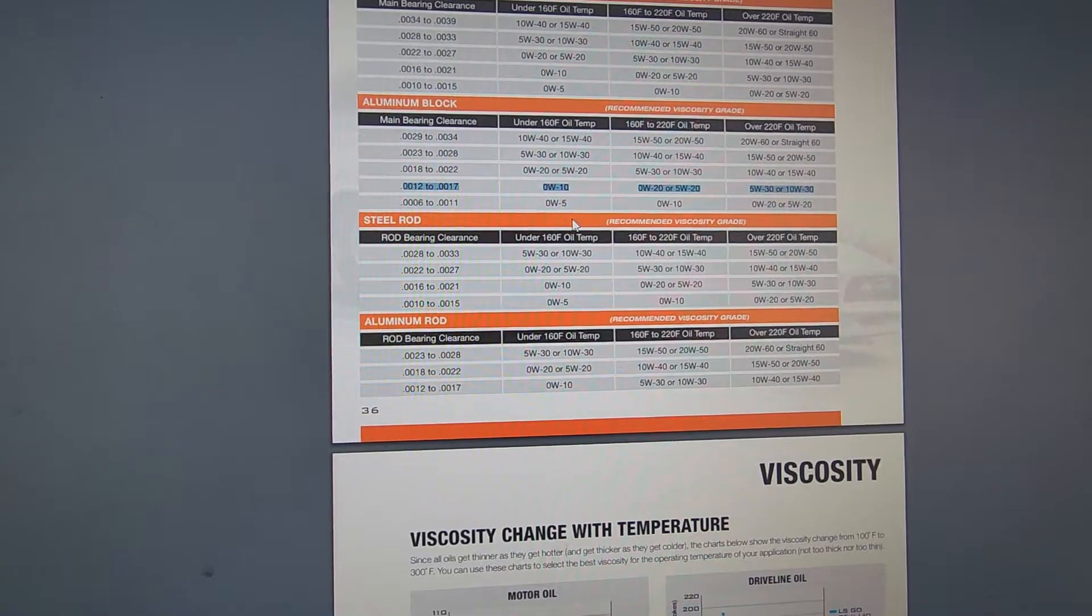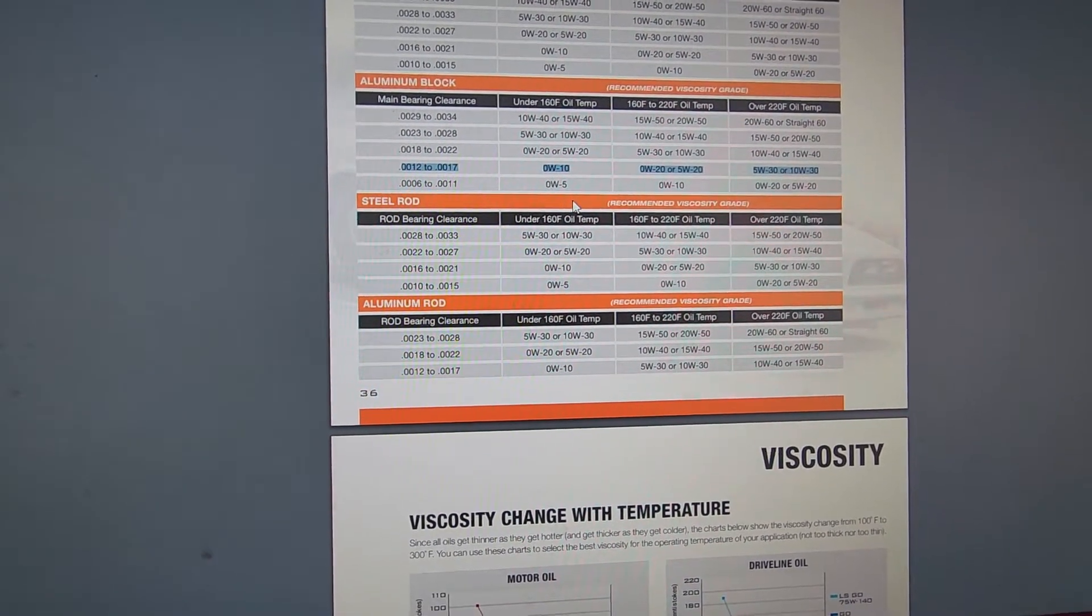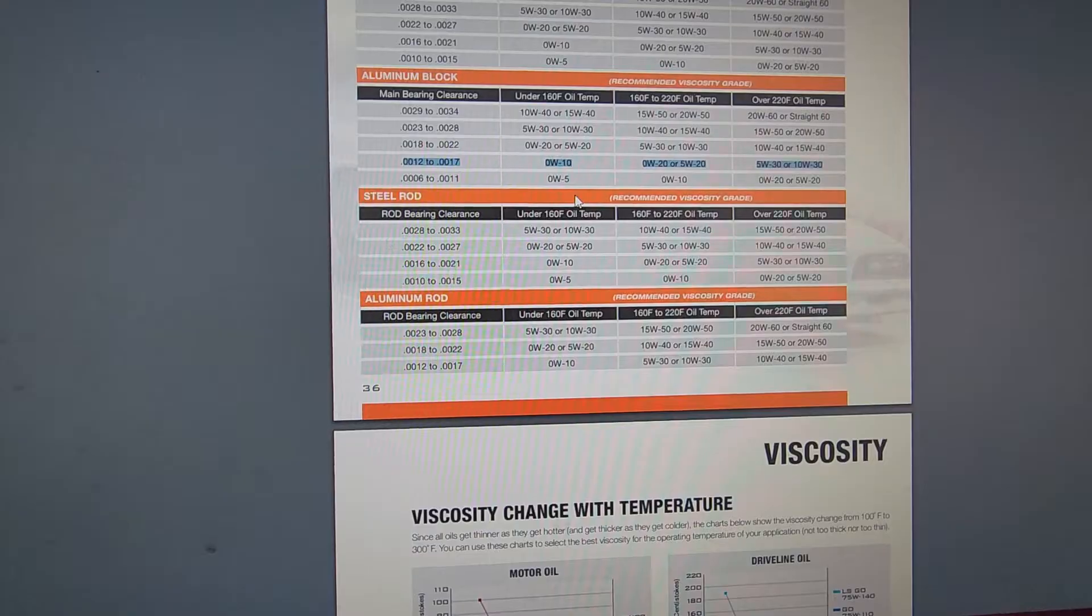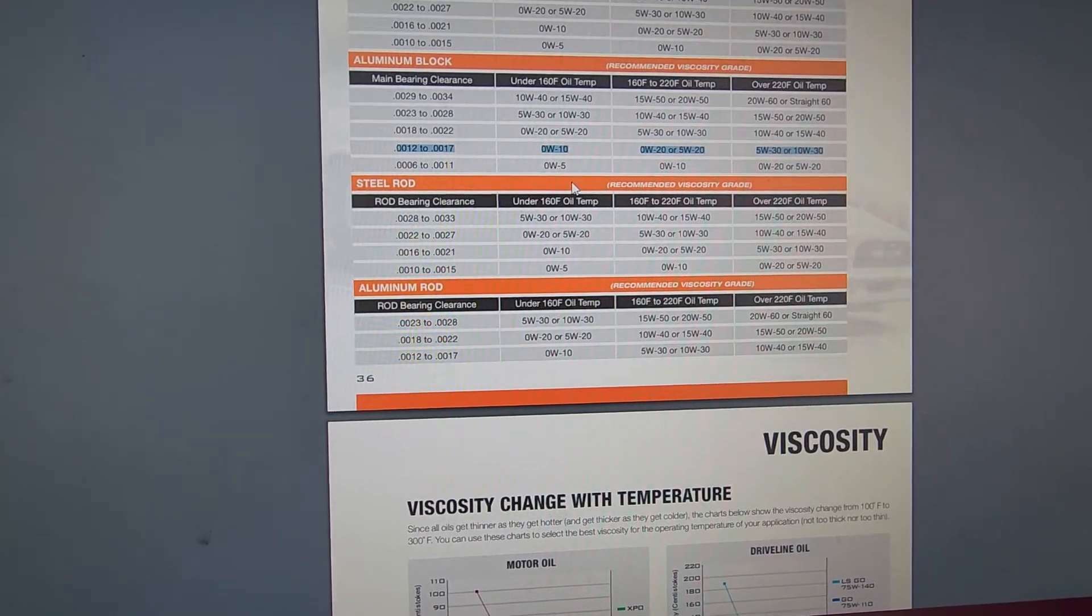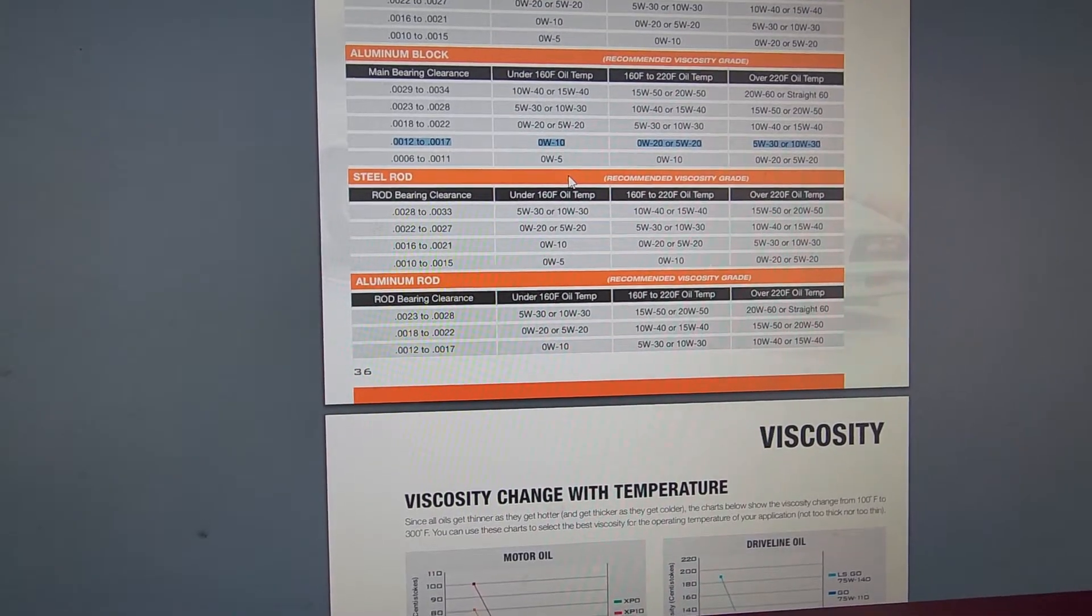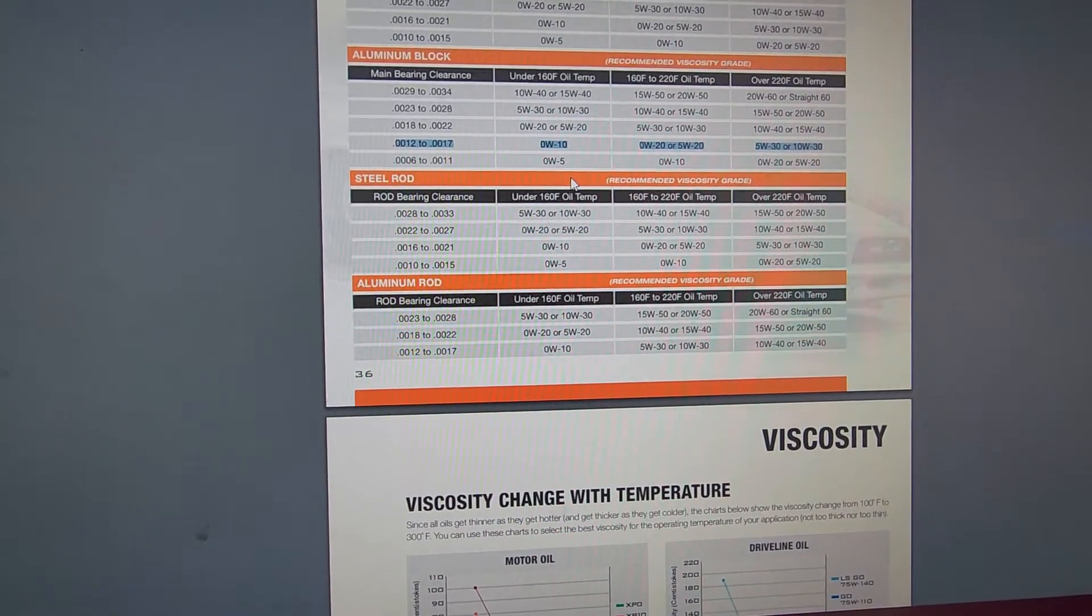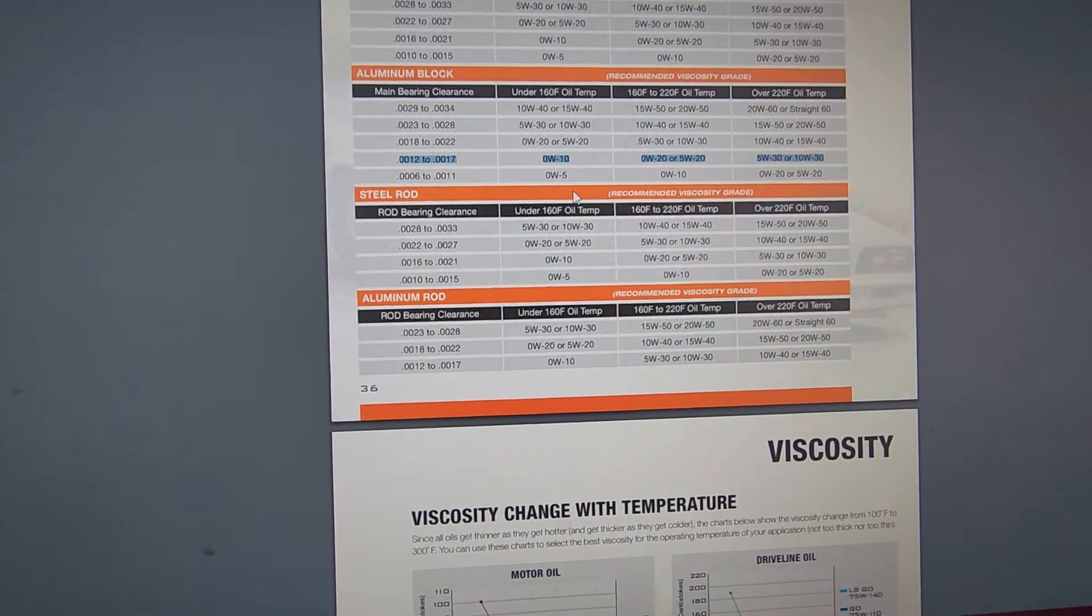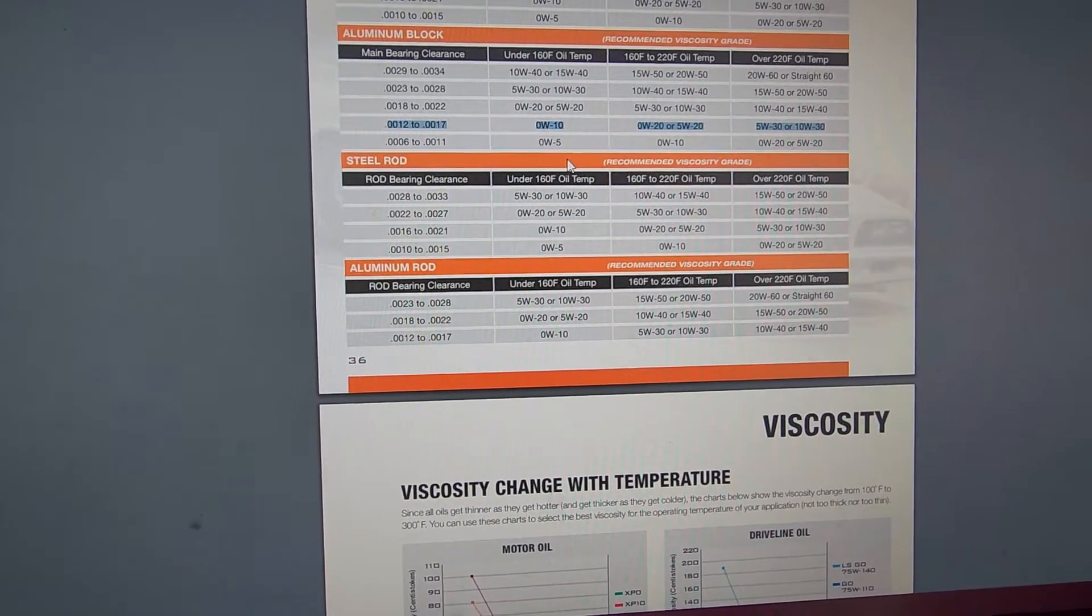So let's see what the next one is. So 160 to 220 degrees Fahrenheit. There's two oil options that you could use at that temperature, 0w20 or 5w20. That's what the manufacturer recommends. The manufacturer recommends AC Delco Dexos D 0w20.